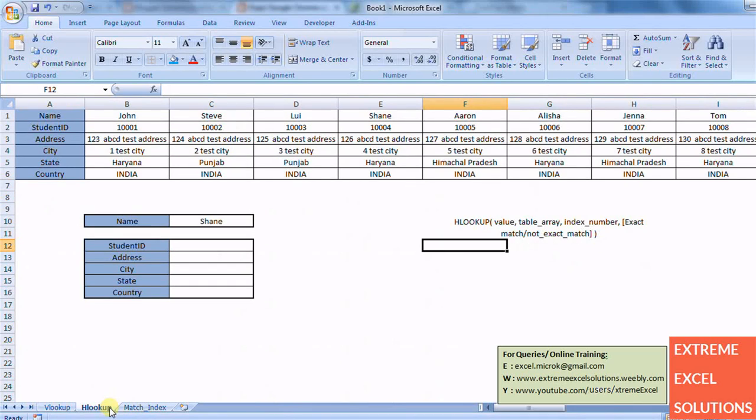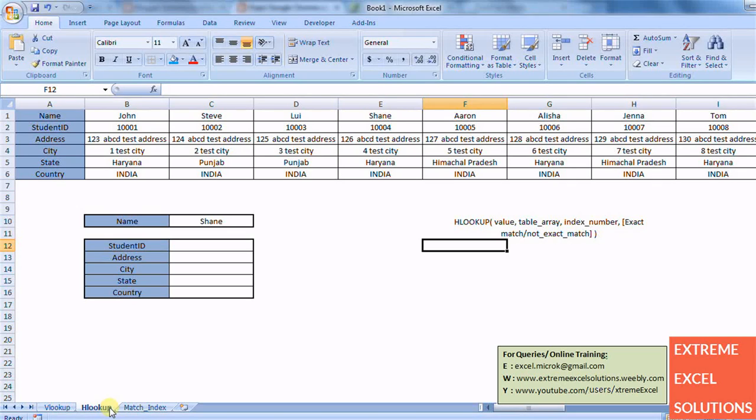Now let's move on to HLOOKUP. HLOOKUP is similar to VLOOKUP, the only difference is the way it looks for or it searches for a value. So VLOOKUP was searching for a value in vertical fashion in first column.